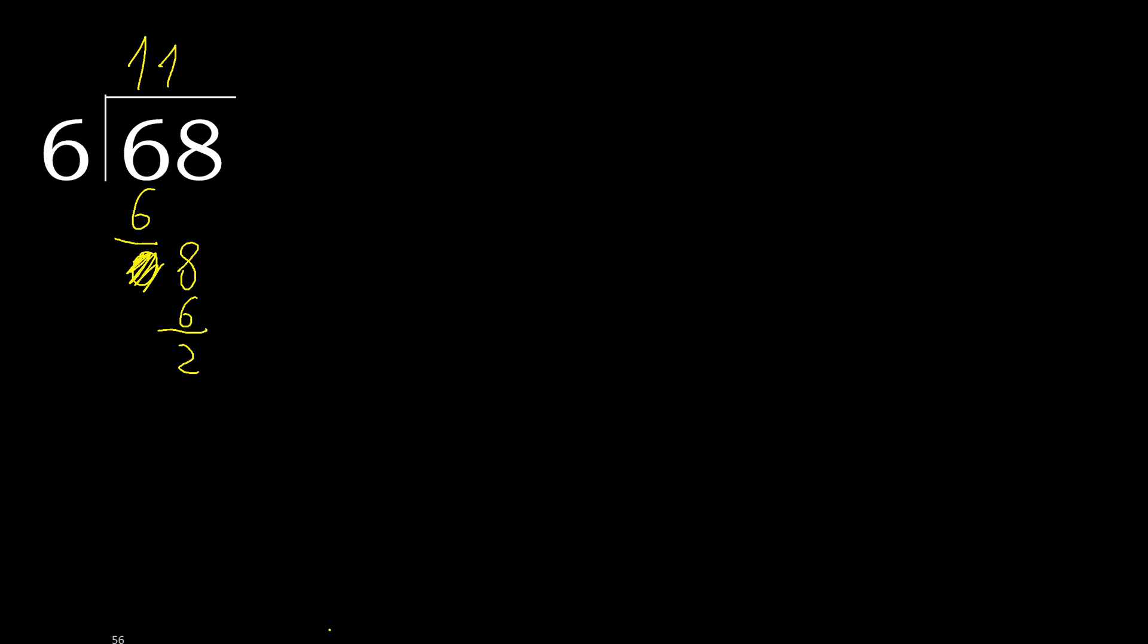Next, there is no number. Therefore complete with 0. Always complete with 0. Here, point. 20.